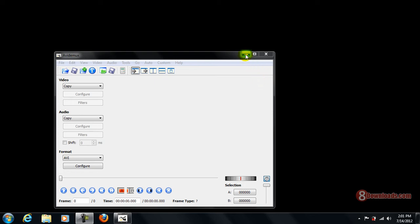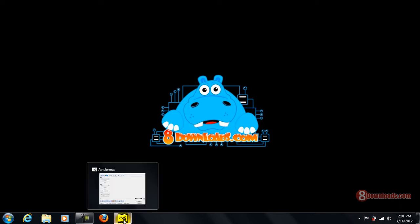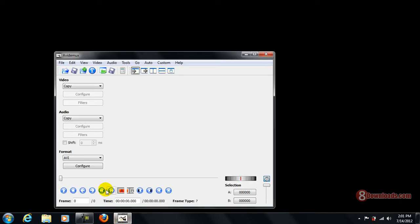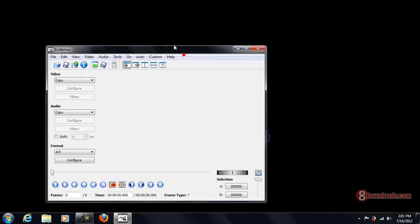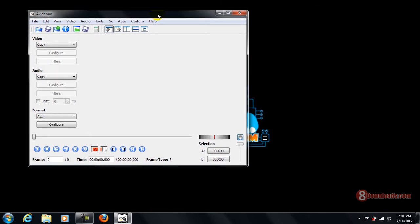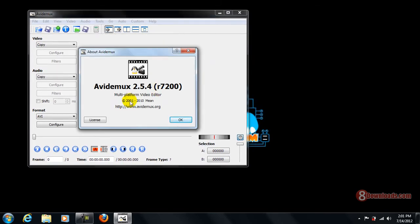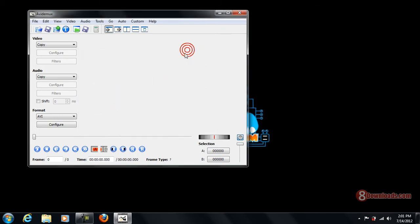Good day and welcome again to another 8downloads.com software preview. Today we are going to discuss Avidimux, a video editing software that's multi-platform. As you can see, it's a multi-platform video editor and it's free.